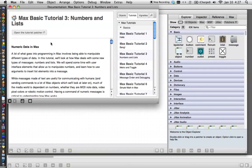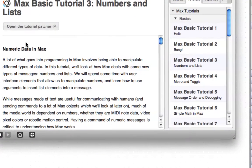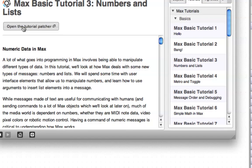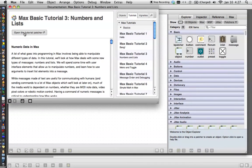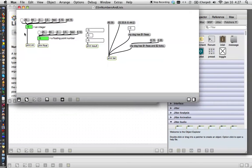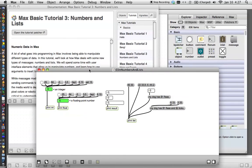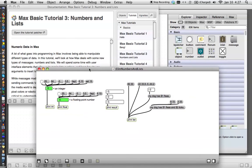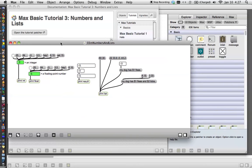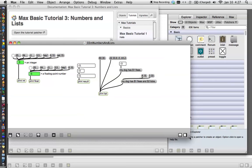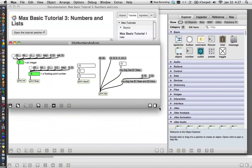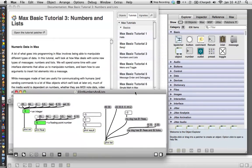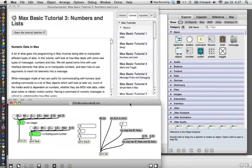You'll also notice that within this it says open the tutorial patcher, and this is a great little thing because it brings up a patcher so that you can follow along. You'll see oh three numbers and lists that matches this tutorial so you'll know just what you're doing.